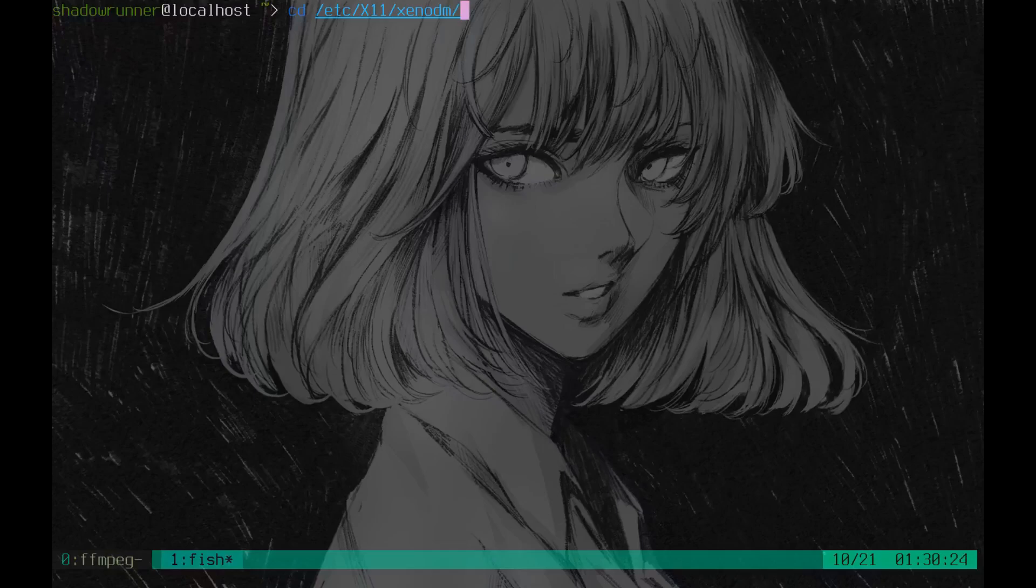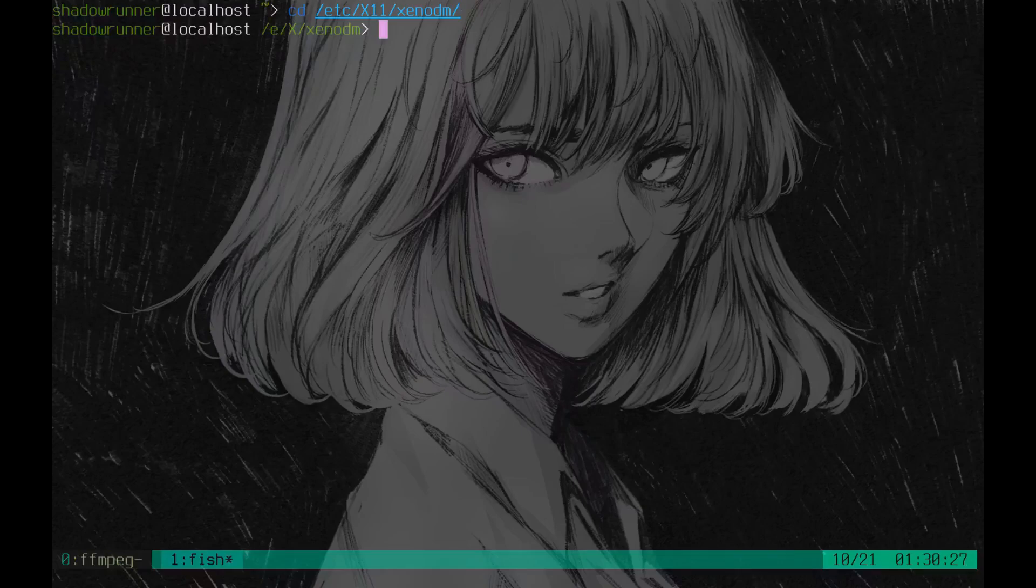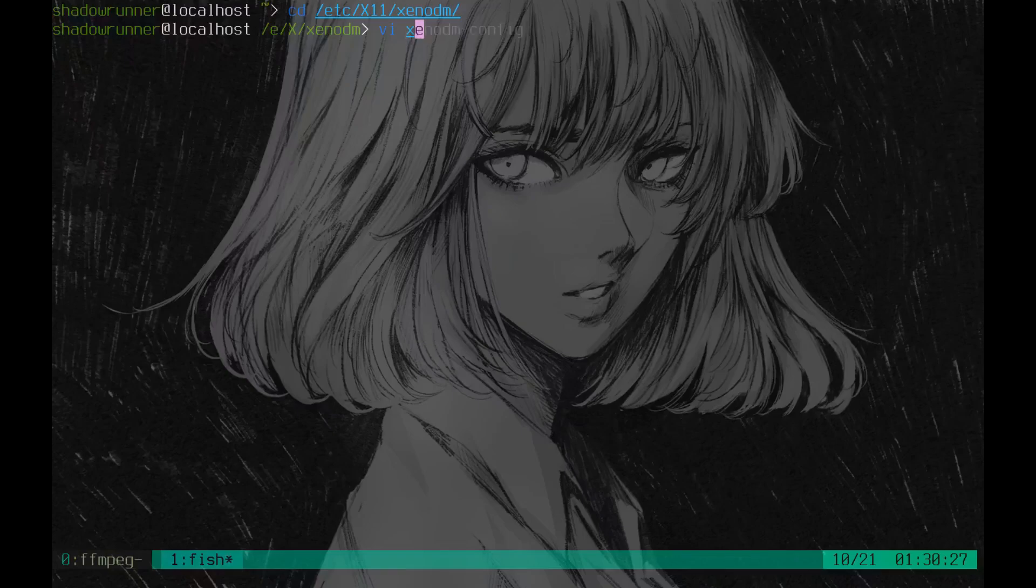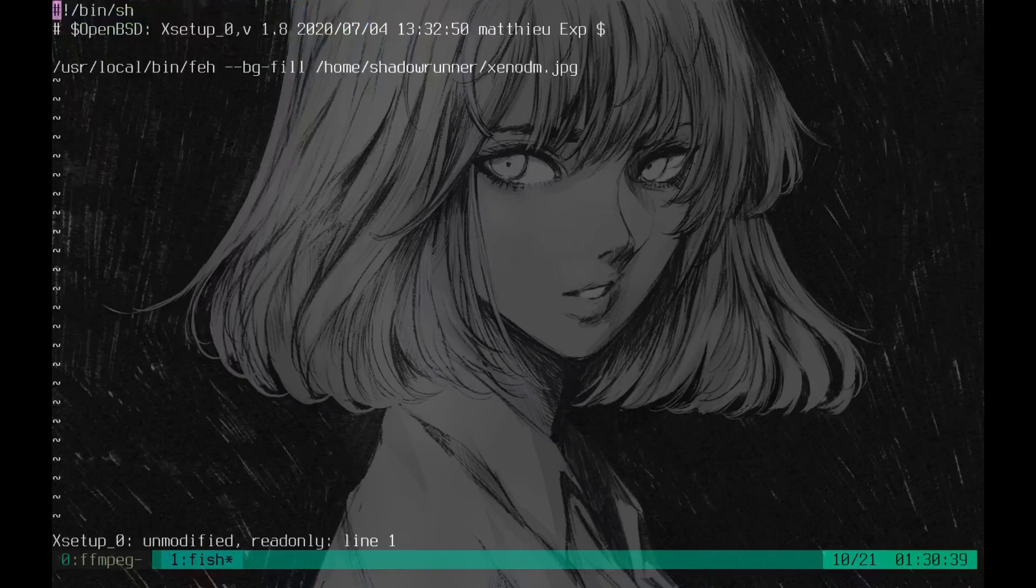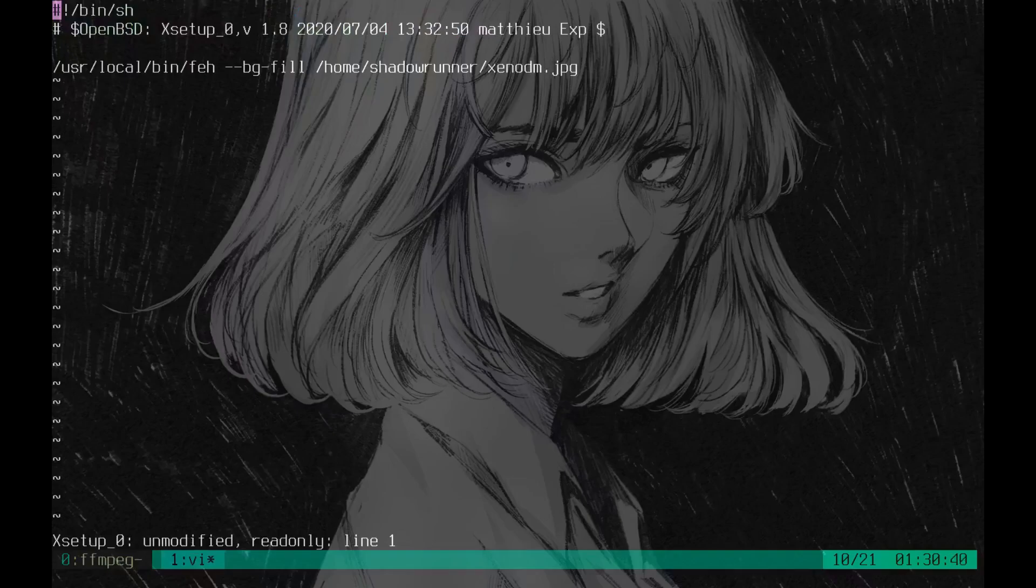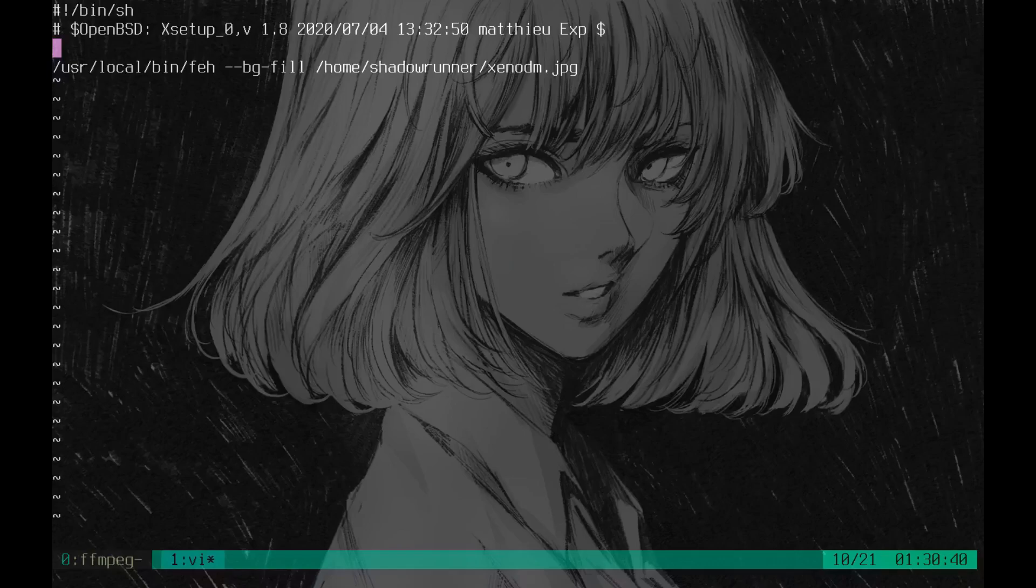You can copy these files over, or if you're nervous about doing that, you can just make the changes manually. The first file that I edited was called the Xsetup. So the Xsetup, what you want to do is just clear everything out. Now I'm using an image wallpaper program called feh.